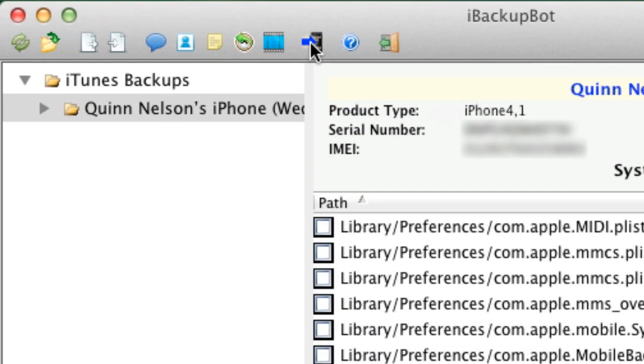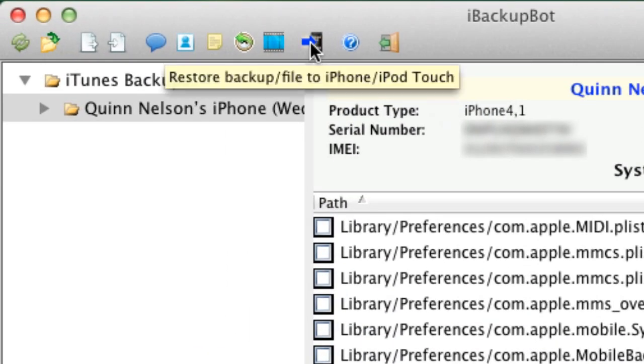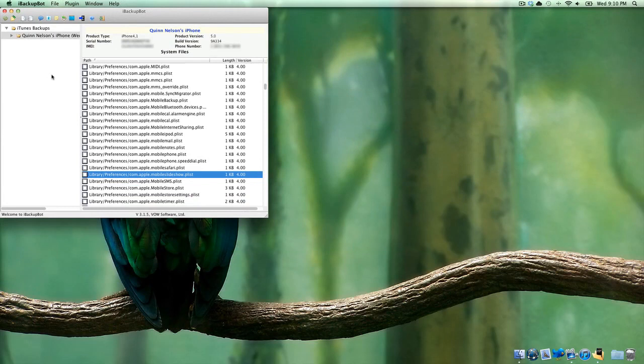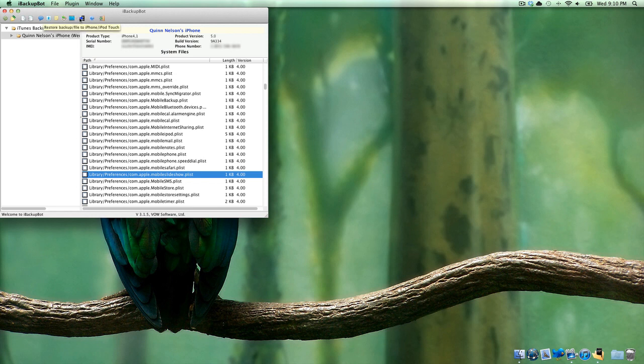If you see this button right here, this will allow us to restore from our backup. It's a lot faster than a regular restore. It just takes a couple seconds, and since this is your backup, you're not going to lose any data whatsoever. If you click this button, iTunes will open up really quickly.